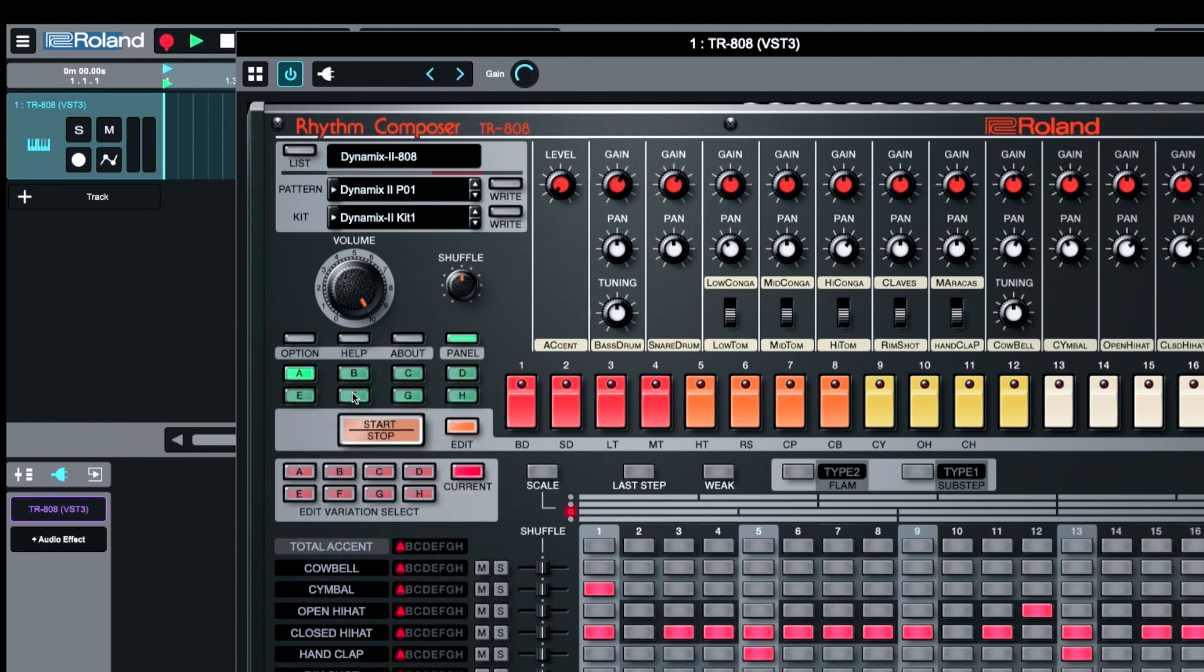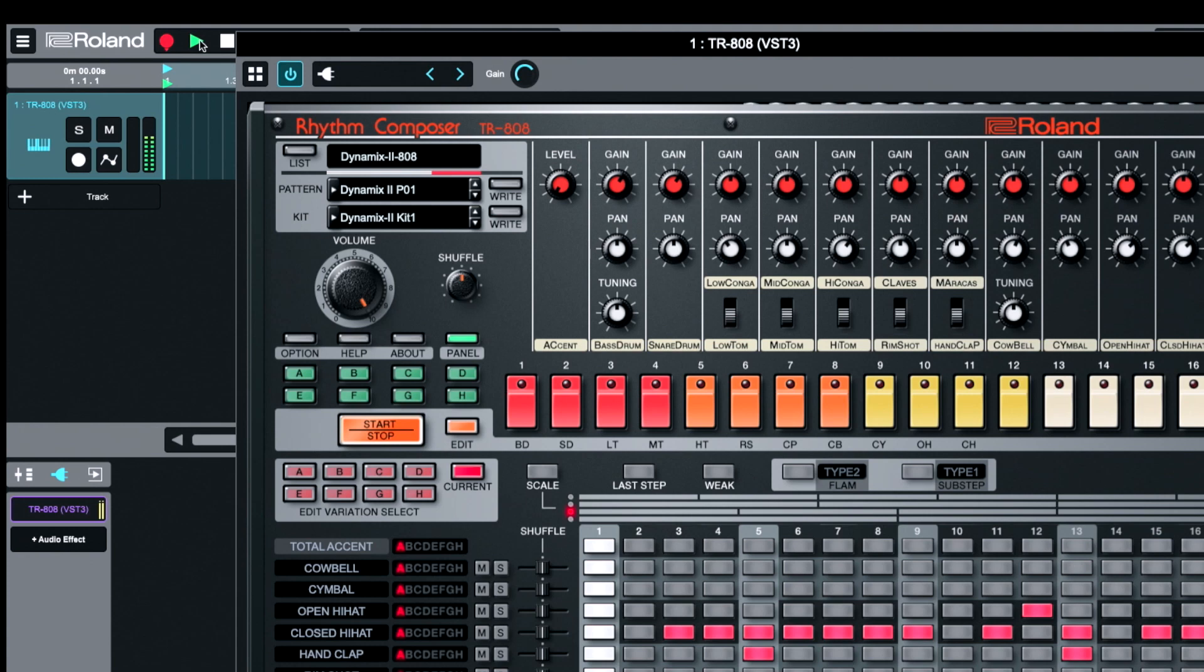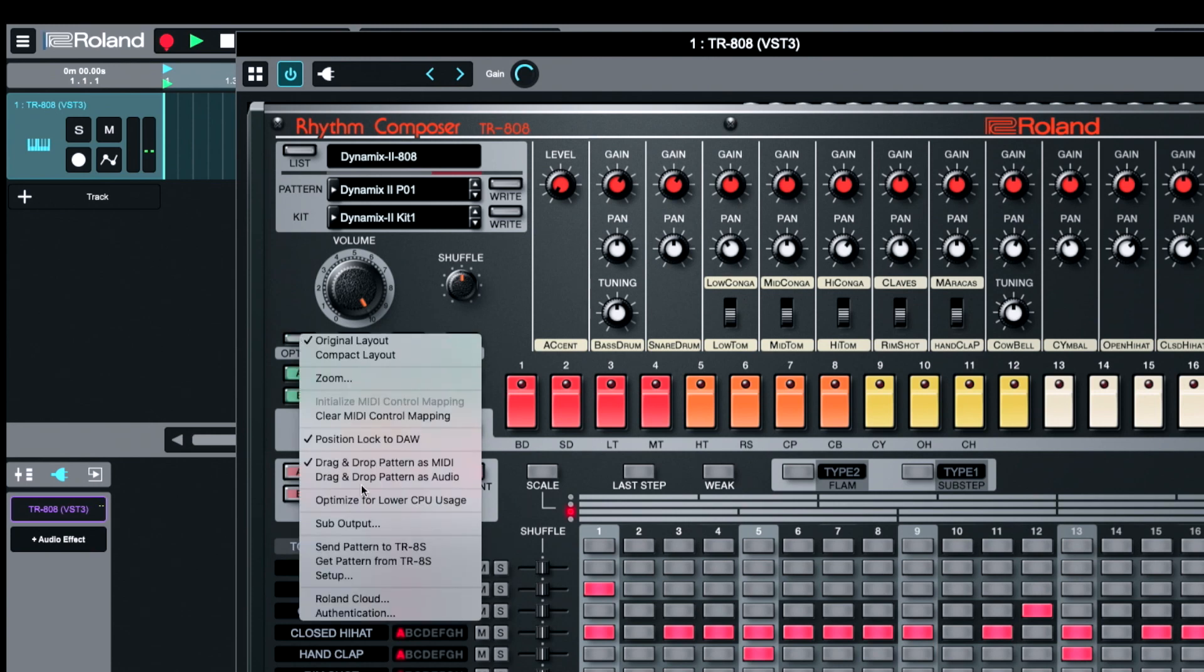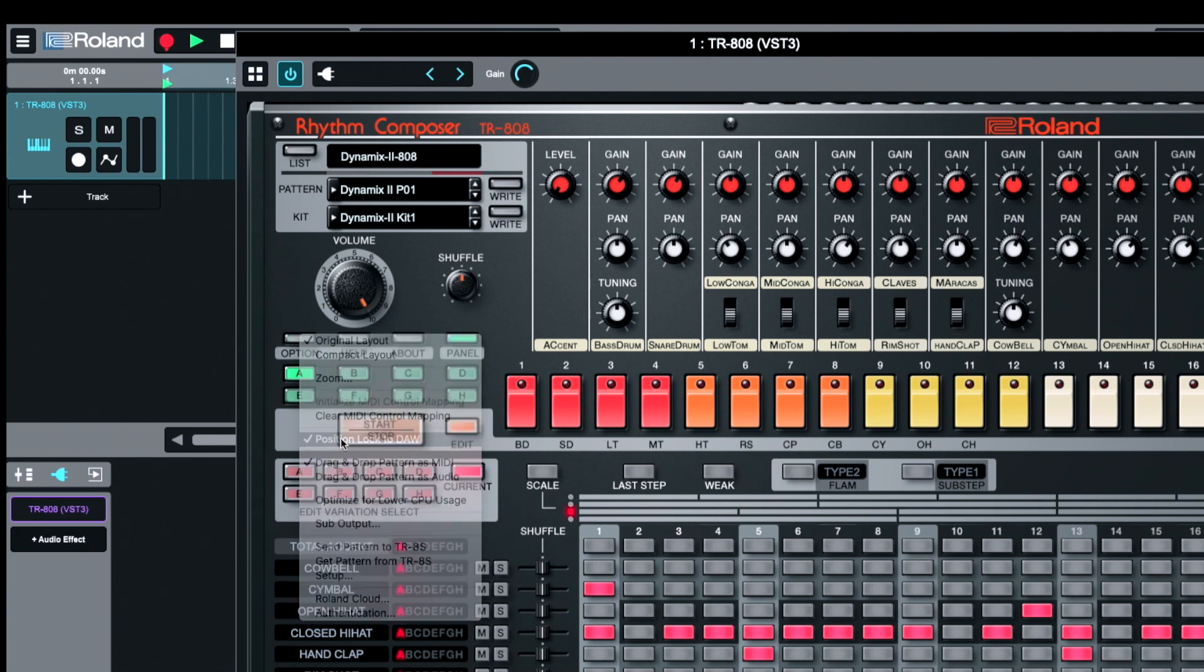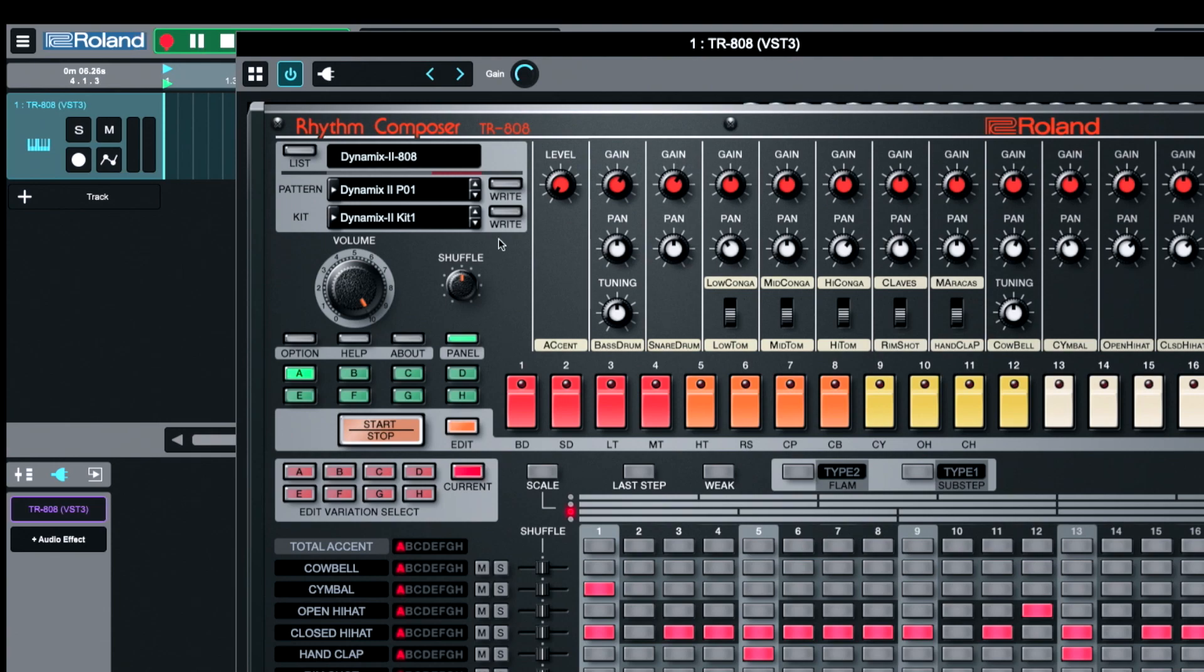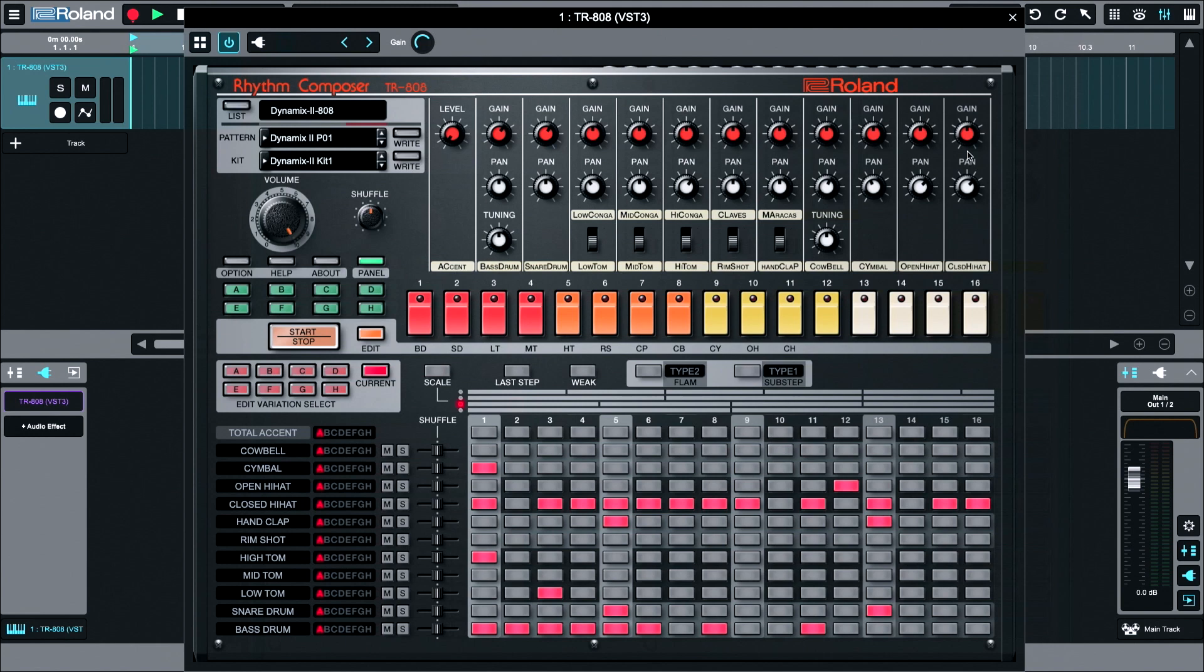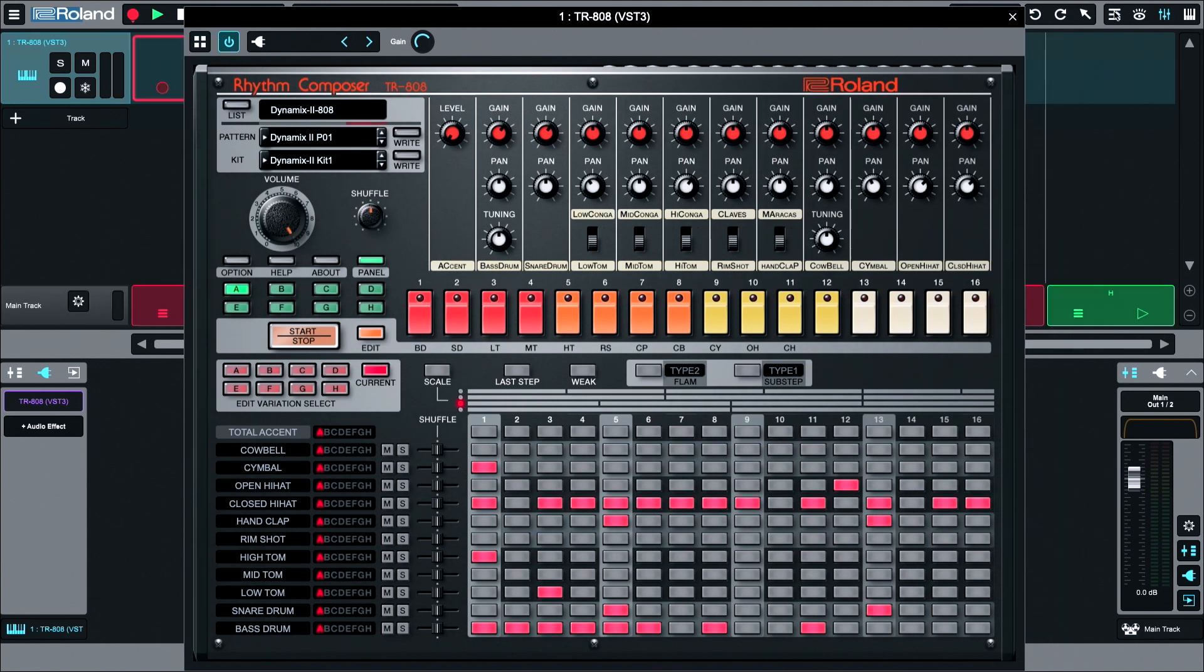If you turn this on, when you press play here it will trigger the drum kit. The play stop and the tempo will control the internal sequencer. If I go in option and I deactivate position lock to DAW and I press play on the sequencer in Zenbeats, it's not triggering anything. It's waiting for the notes to be played.